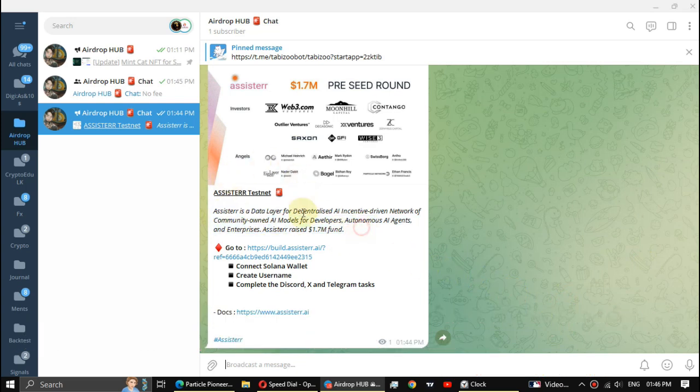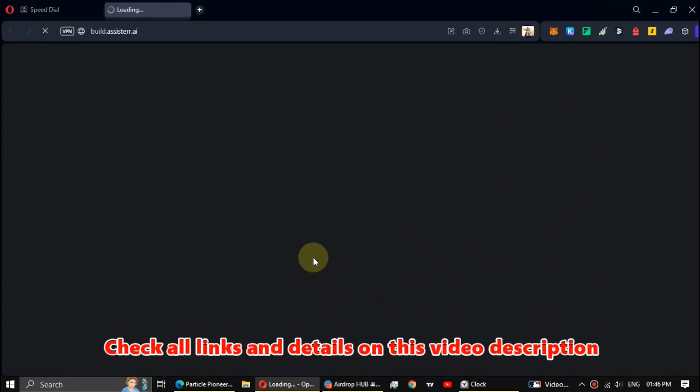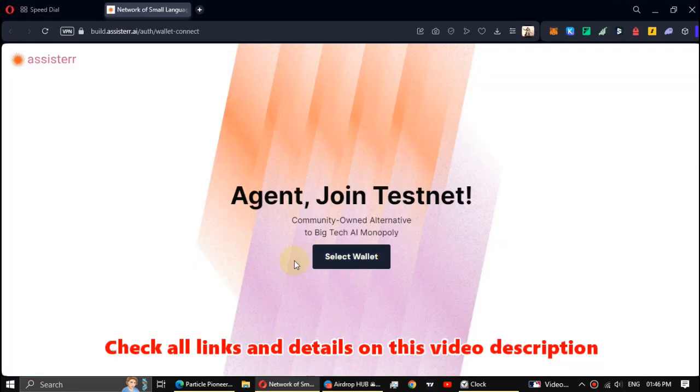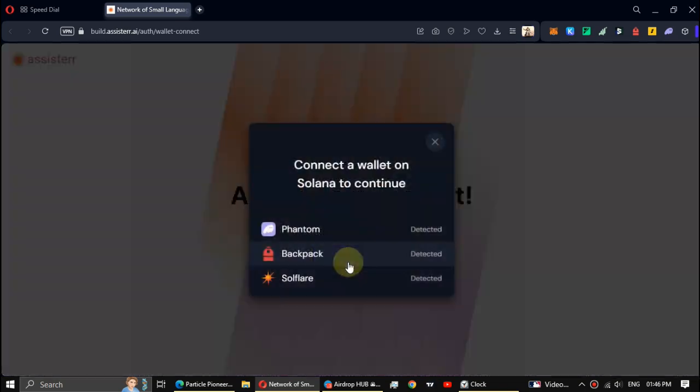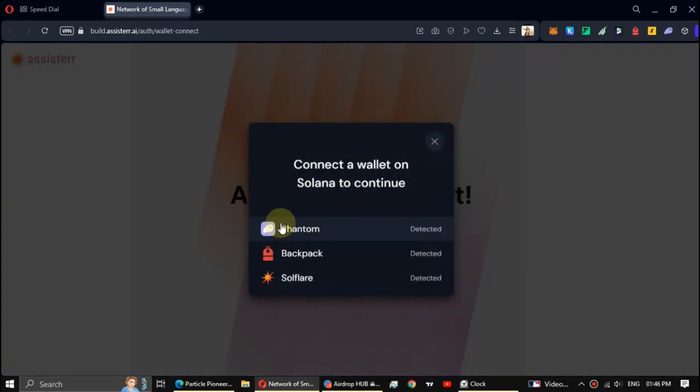We have to do some simple tasks in this airdrop. First, click on the airdrop link and connect your Solana wallet. If you don't have a Solana wallet, I recommend getting a Phantom or Soulflare wallet. Check the links in the video description or search on Google.